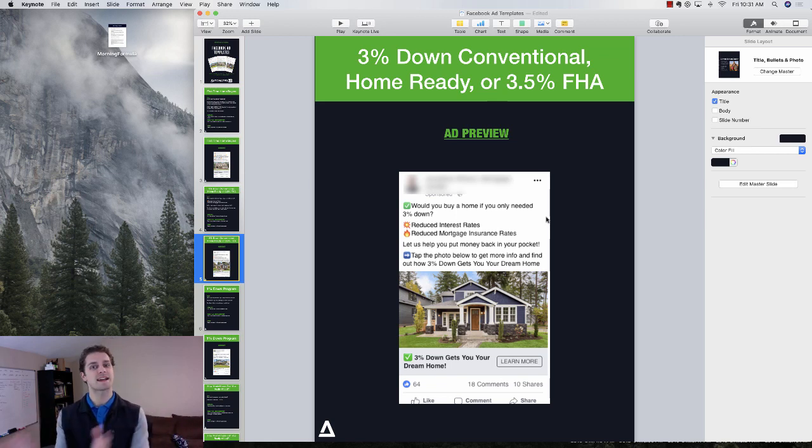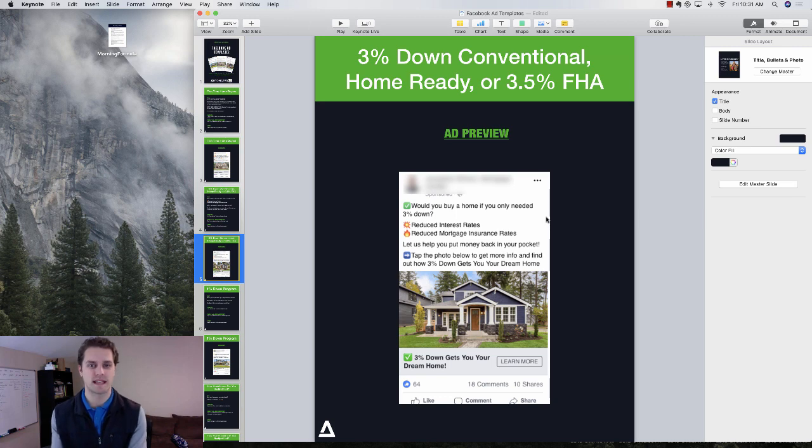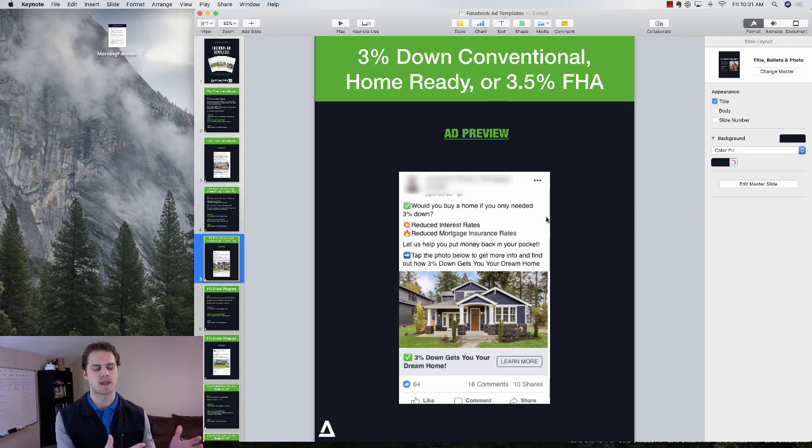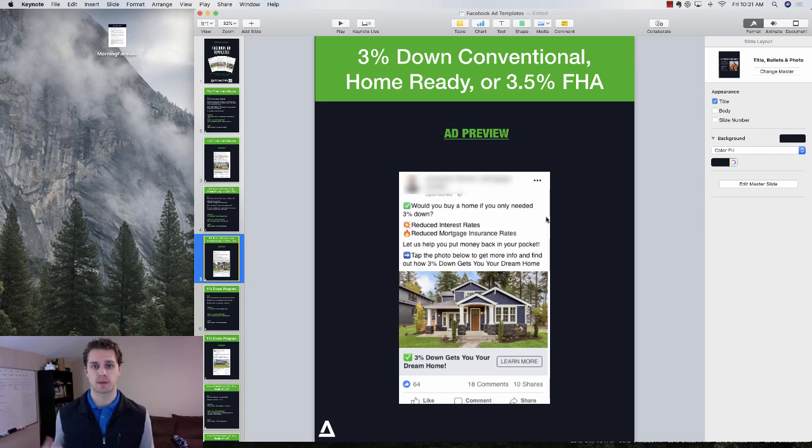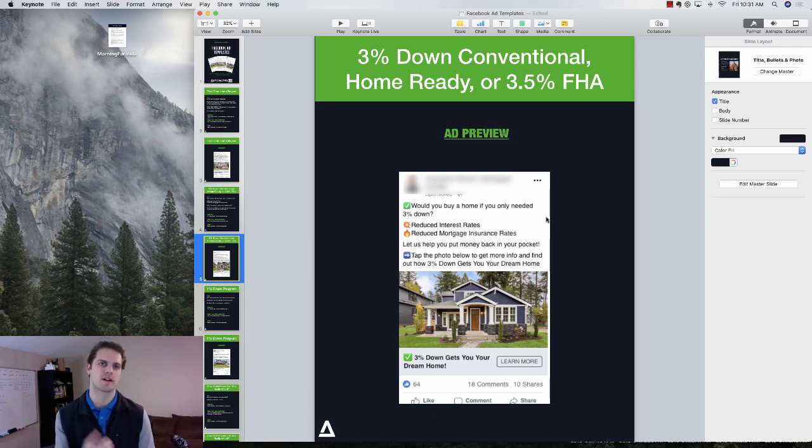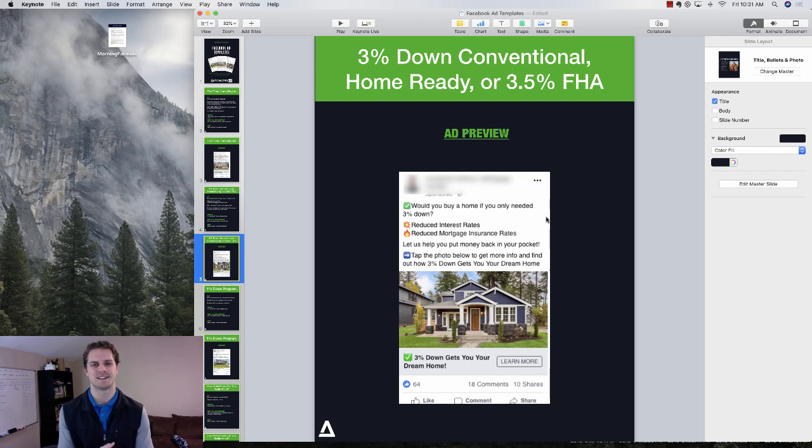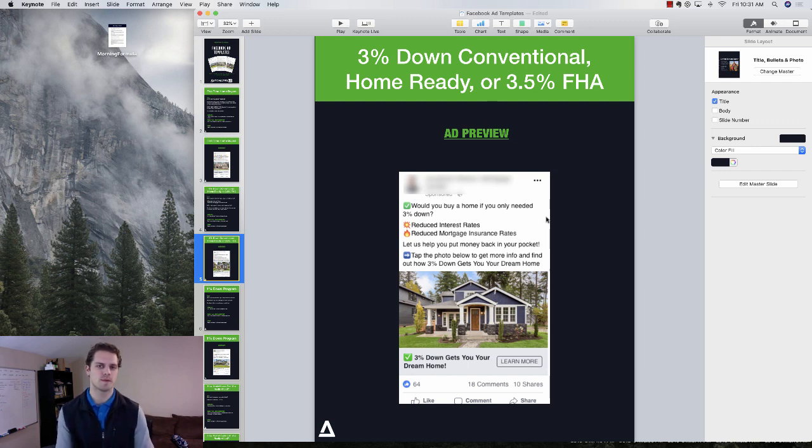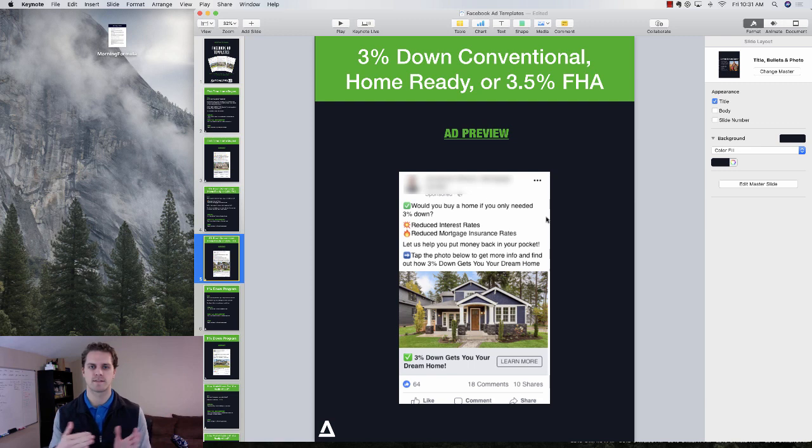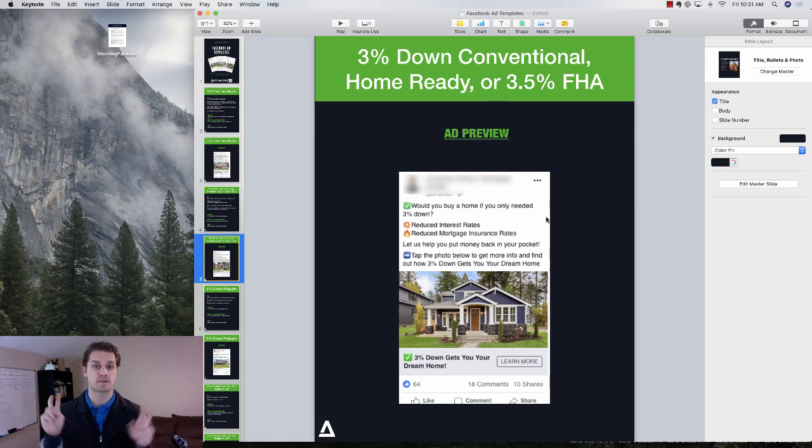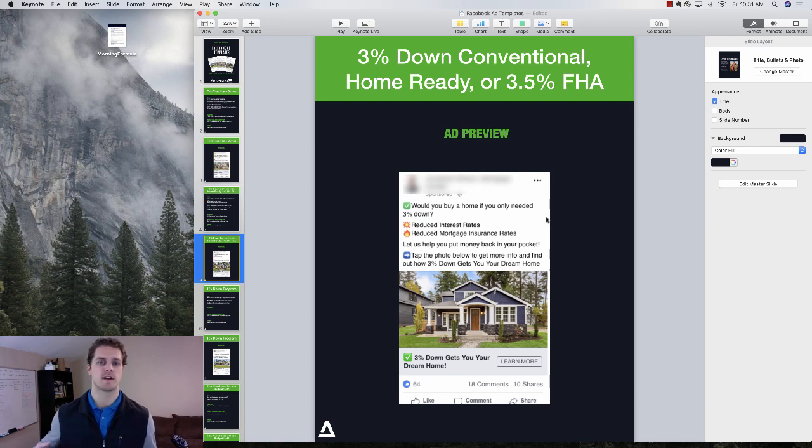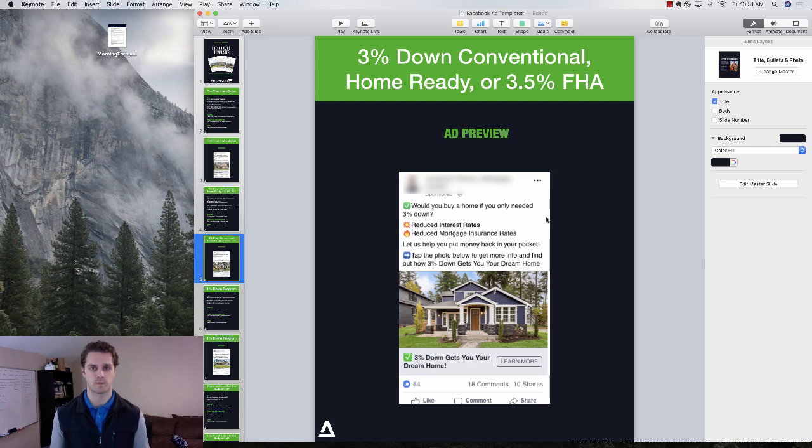And then on the back end, we're giving them what they need, which is a loan. Because most people, they probably can't afford a 20% down payment. So they see that home, they're like, oh man, I would love to move, love to buy a home, but I just can't afford it.